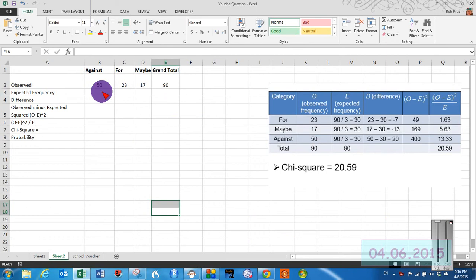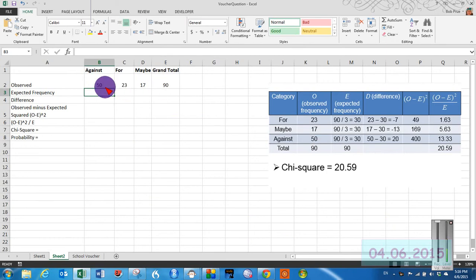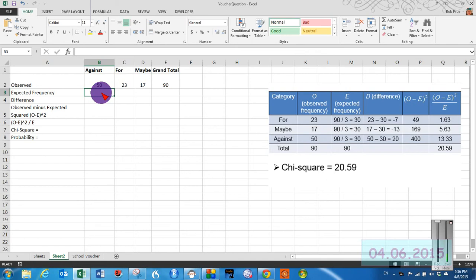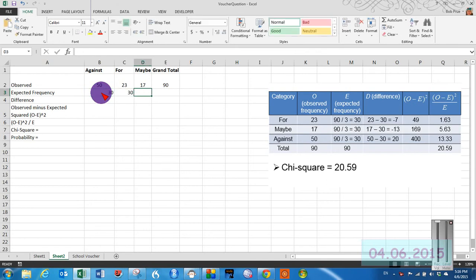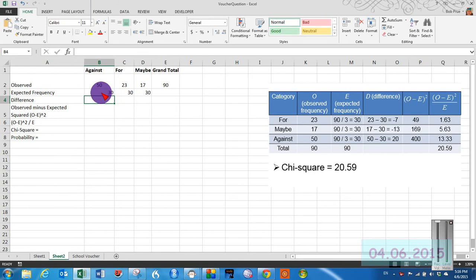All right, so our expected frequency is going to be 90 divided by 3, we've got three cases, so that's going to be 30. So we can just simply type in 30, or we could have did 90 divided by 3, doesn't matter.